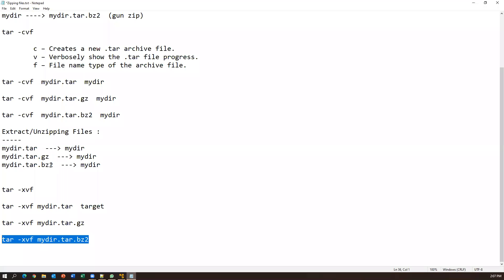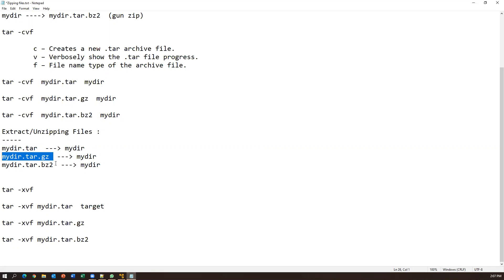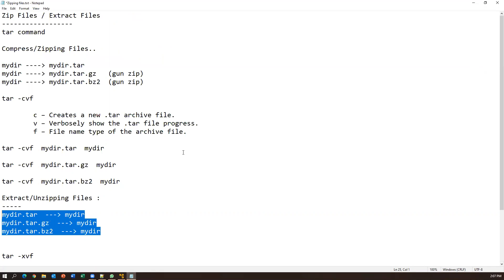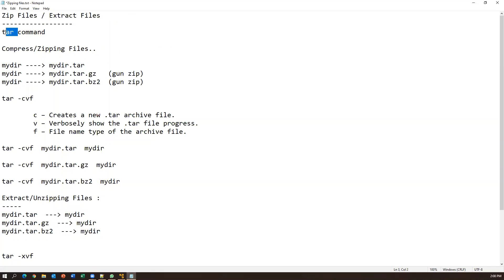So this is how we can extract files from different formats — either .tar, .tar.gz, or .tar.bz2. All three are equivalent to zip files on Windows. In Linux or Unix we call them tar files. Both compressing and extraction are done using the same tar command — only the options change. That's all about zipping and extracting files on Unix or Linux. Thanks for watching!